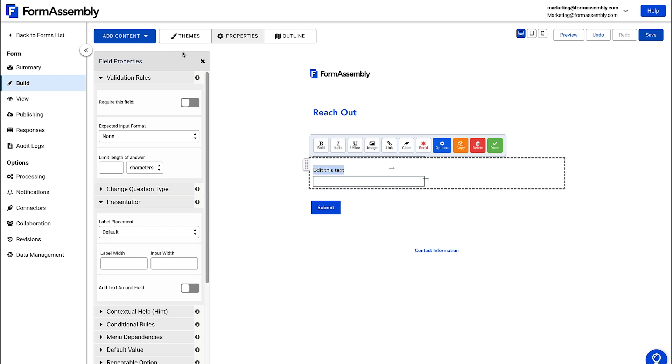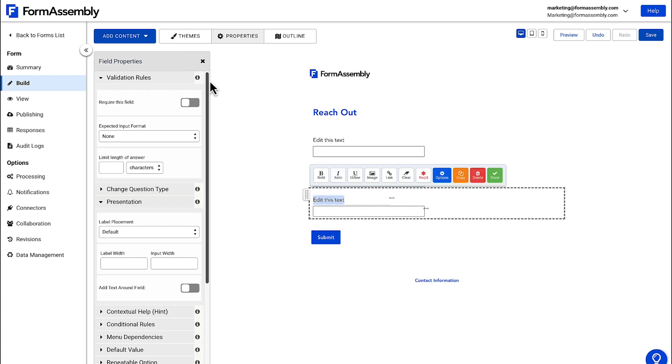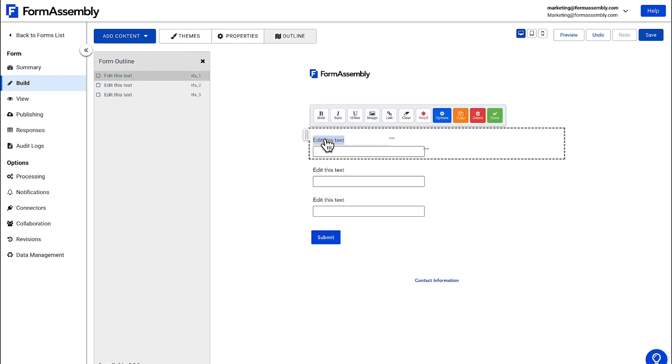I know I need three text input fields for first name, last name, and email address, so I'll click on the text input field one more time. To change the field labels, just click on the label and type out the name of the field.